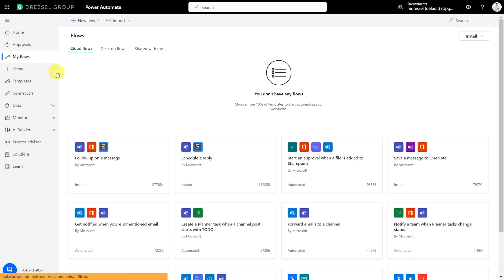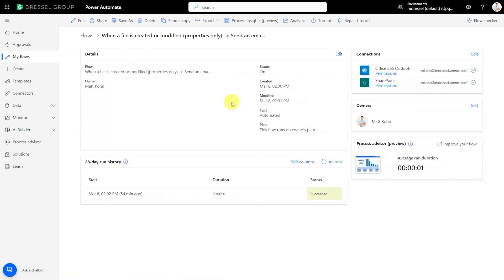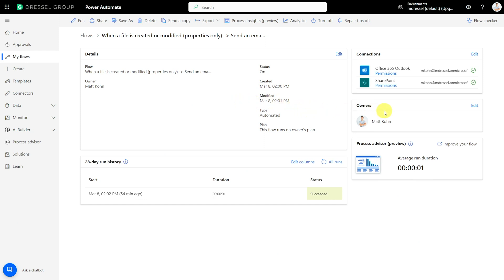Let's walk through what it looks like to add an owner to an actual flow. I've got a flow already set up here in Power Automate and when I click on it we get a dashboard for the flow. It gives you a couple of details, some of the connections that are connected in the flow, and over here on the right-hand side we have the owners. I'm already in there since I created the flow.